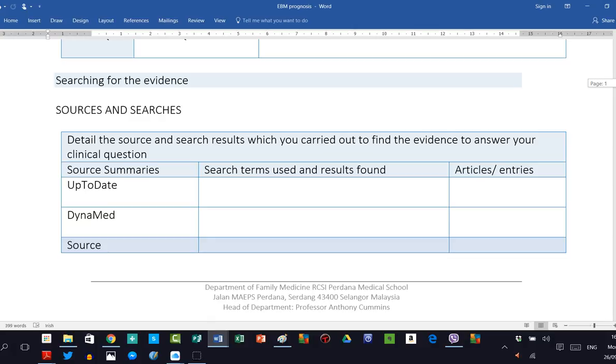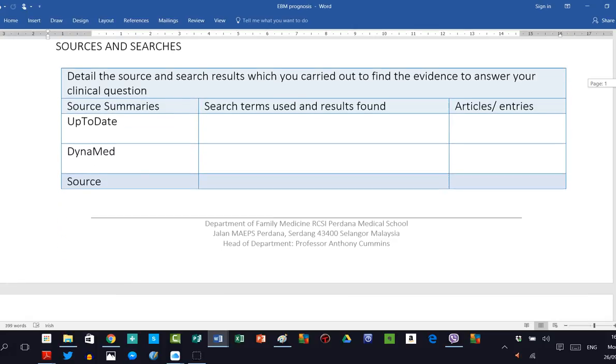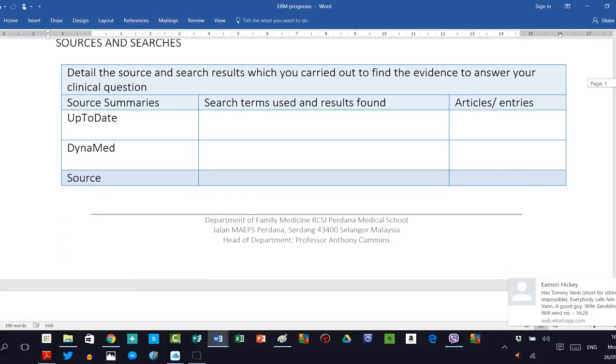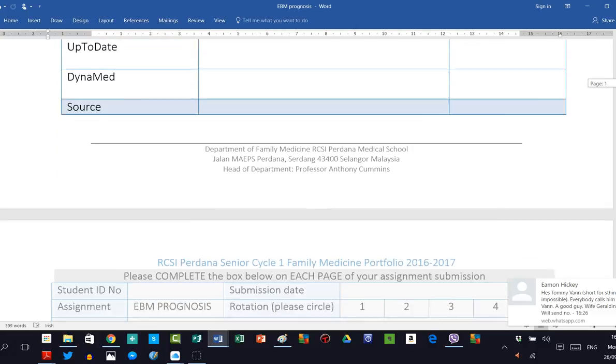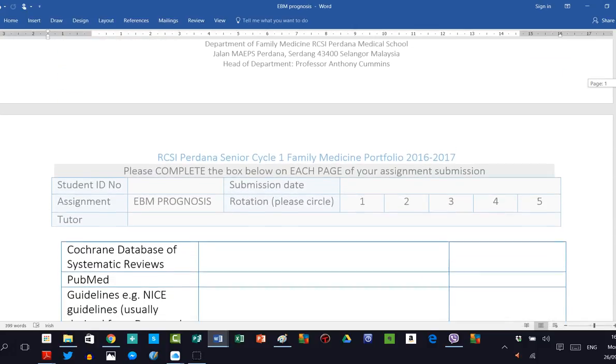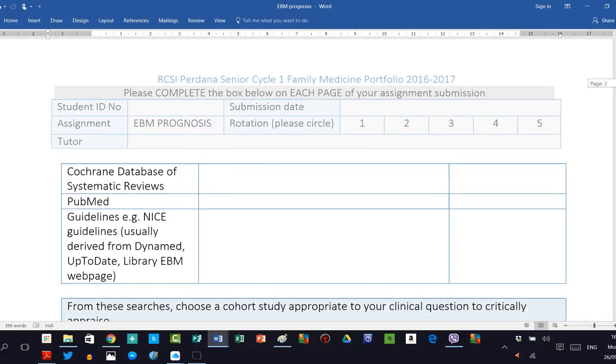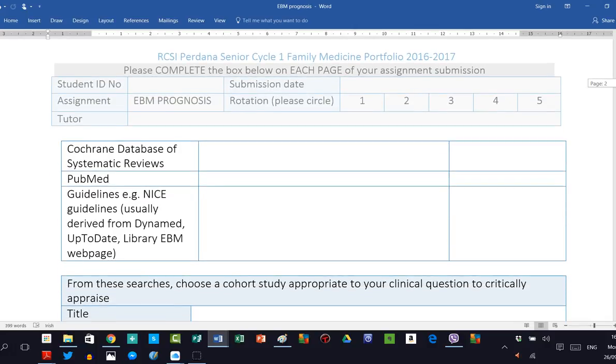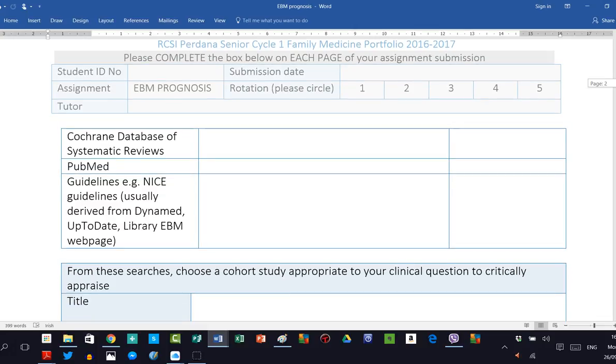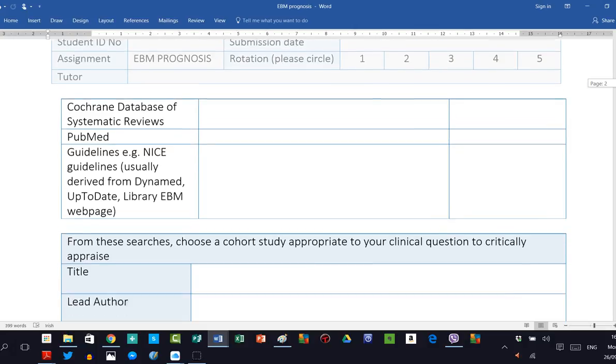You may then search through the following sources in order to find information about this topic. The ones we commonly use are UpToDate, DynaMed, as well as the Cochrane Database of Systematic Reviews, PubMed searching, and you may also check on guidelines. For example, the NICE guidelines, and these are usually culled from these various sources just mentioned.